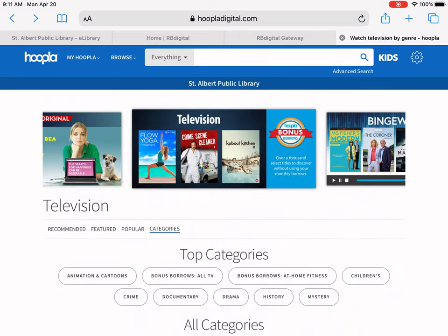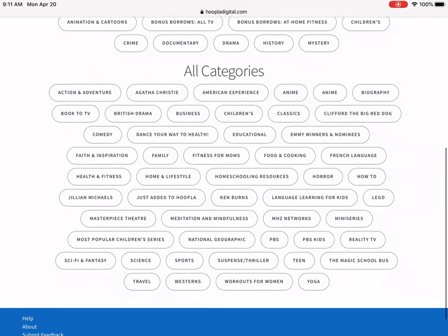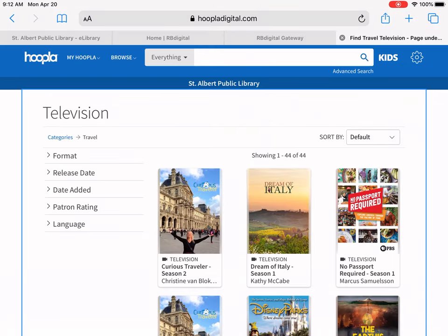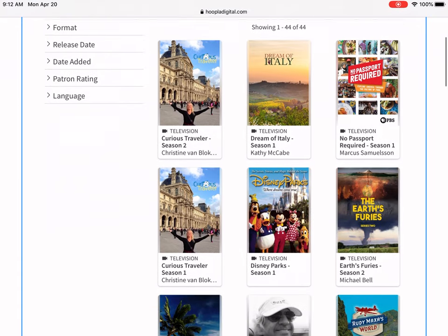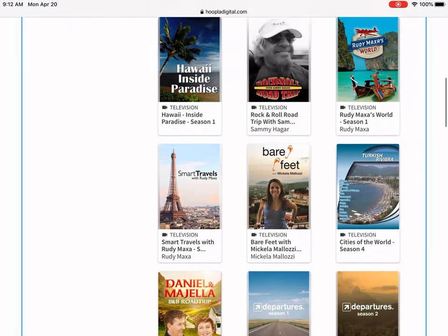Let's have a look at our TV categories — there are lots of different categories you can search TV by. Since none of us can travel right now, I'm going to tap on Travel and see what's here. Look at that — 44 different TV shows that have some aspects to do with traveling. There are tons of them.